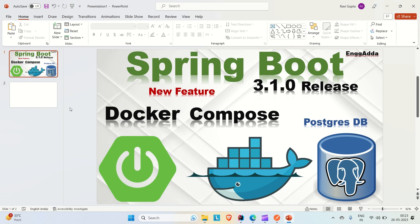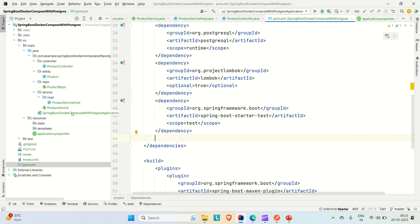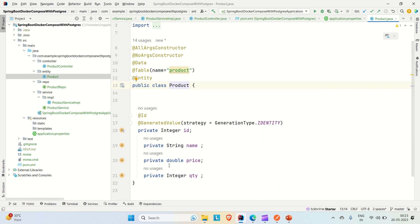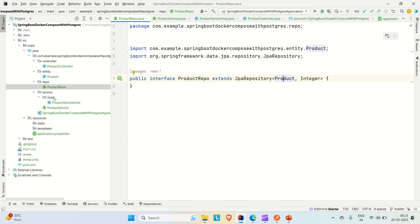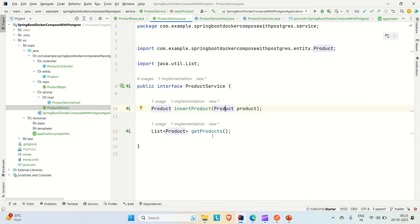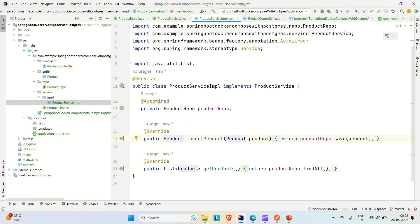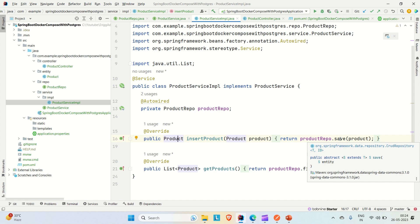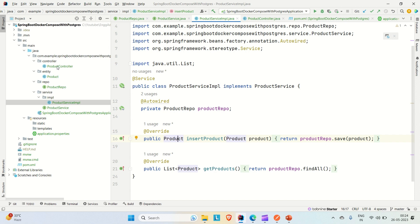Let me go to IntelliJ. Here you can see I have already created a Spring Boot application for product management. In the entity, I have created a Product entity with four attributes: ID, name, price, and quantity. The repository extends JPA Repository. The service has two methods: one to insert a product into the DB and another to find the list of products from the DB.